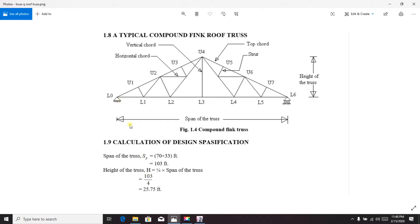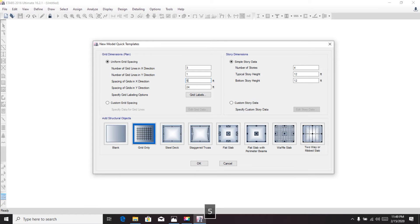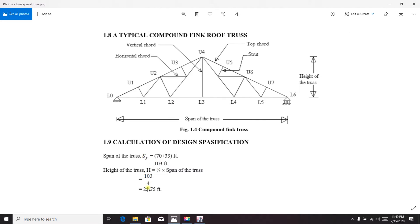Our total distance is 103 feet, so our grid spacing will be divided in two parts: 51.5 feet each. For the Z direction, the grid spacing value will be 25.75 feet, which is the height of the truss.